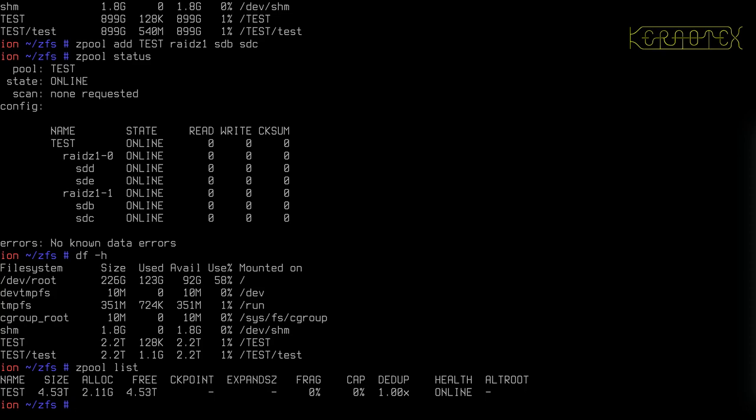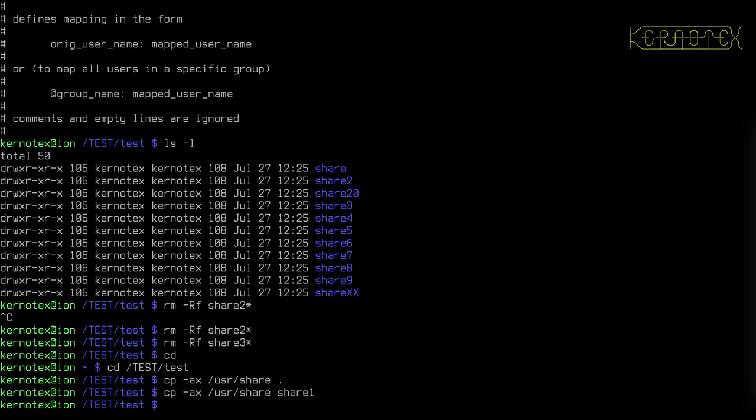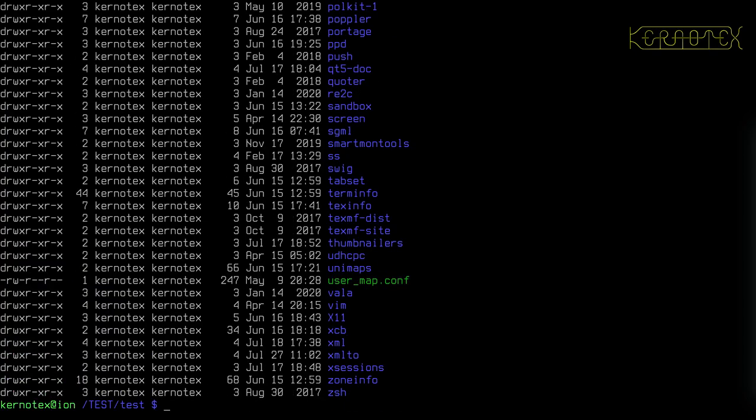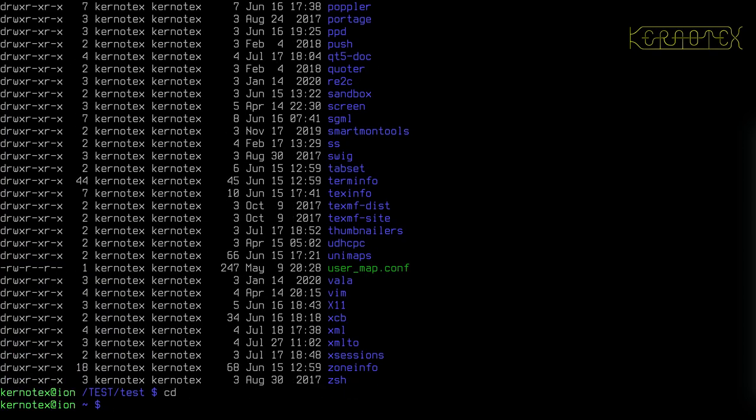So what I'm going to do is go back to here, just to show that we've still got some data here. There's the share, just to show that everything's intact still, nothing's been lost.